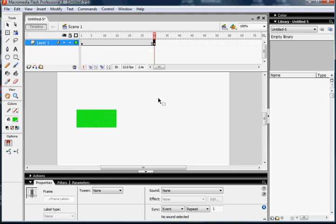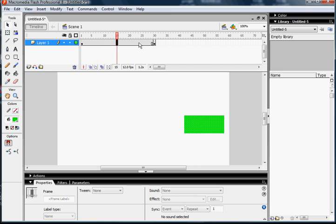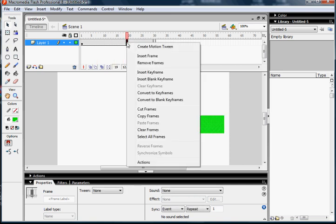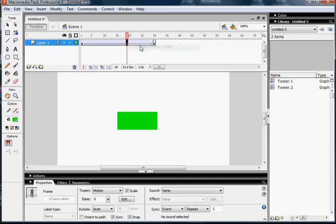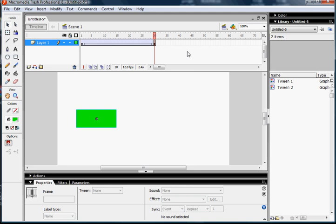To actually animate it so it slides across the screen, you need to do one thing only, and that is go to your timeline up here. Right-click anywhere in your timeline except for the 30th frame. Right-click, Create Motion Tween. Now, all of a sudden, you have yourself a moving box. It's that simple.